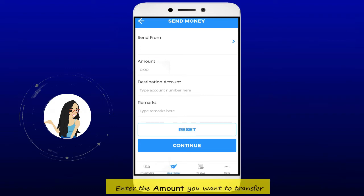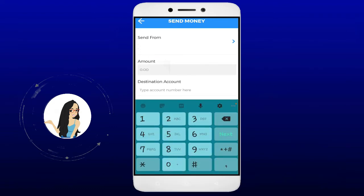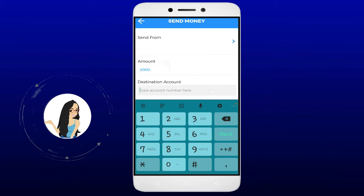Enter the amount you want to transfer. Enter the destination account where the money will be transferred.